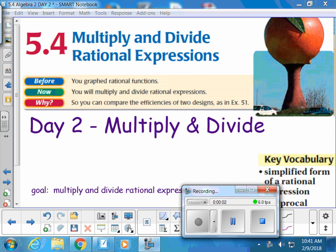What's up, math scholars? We're doing 5.4 day 2. If you're good at factoring you should be good at what we're doing today. We're going to multiply fractions, divide fractions, and simplify down our answers. It should be fun — happy Friday! Who's excited? Some of you just look really grumpy.